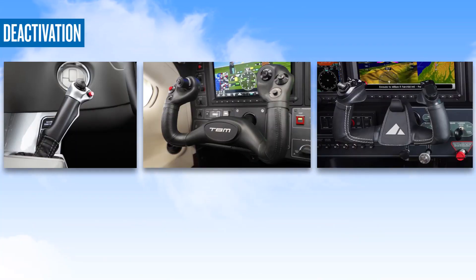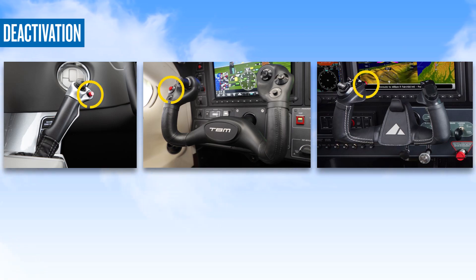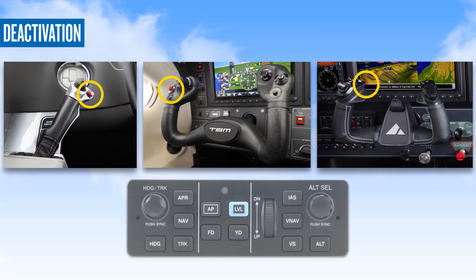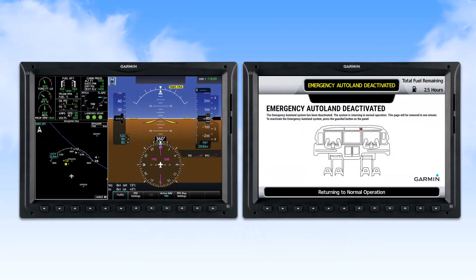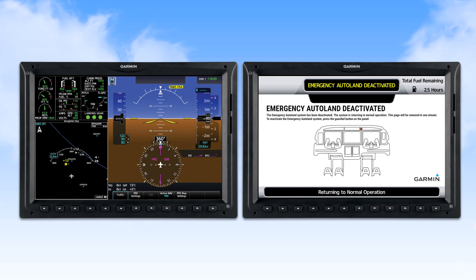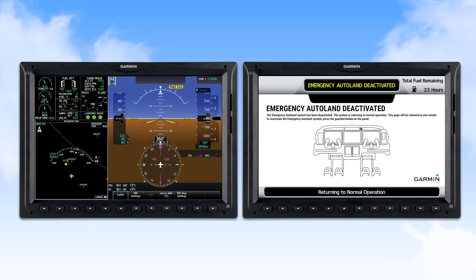On some airframes it is possible to cancel activation prior to full engagement of Emergency Autoland. Once fully engaged, it is still possible to deactivate the system by pressing the AP disconnect button on your flight control or the AP button on the mode controller. Once either button is pressed, you will hear 'Emergency Autoland deactivated.' Following deactivation from the fully engaged mode, you would control the aircraft using the PFD display, which will be in reversionary mode. The MFD will continue to display passenger information for one minute, with instructions on how to re-engage Autoland in case it was deactivated unintentionally.